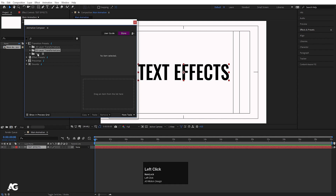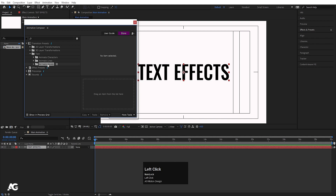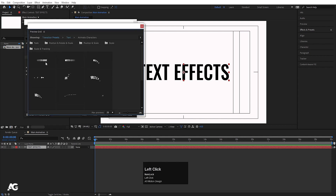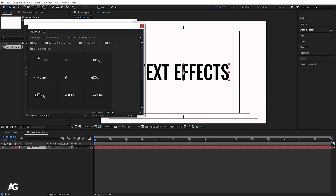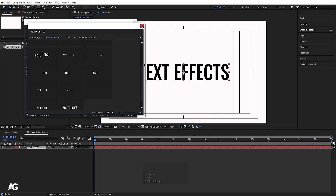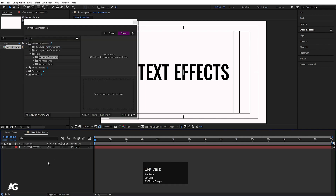In the Animation Composer panel, under Transition Presets you'll find options like 2D Layer Transformation and 2D Layer. Go to the Text section — you'll find Text Effects, then Character Animation, Line Animation, and Word Animation. If you select any effect, you'll see a small preview icon you can click to preview the animation.